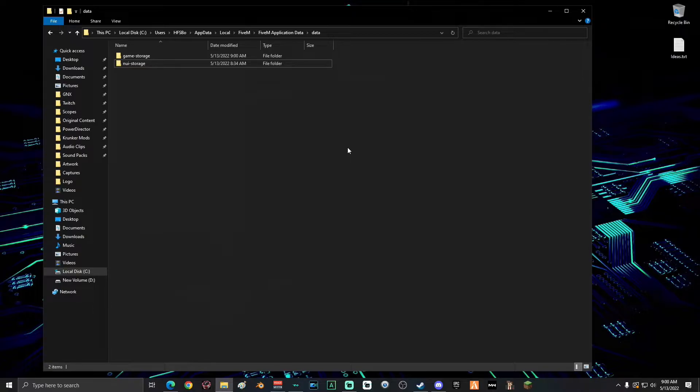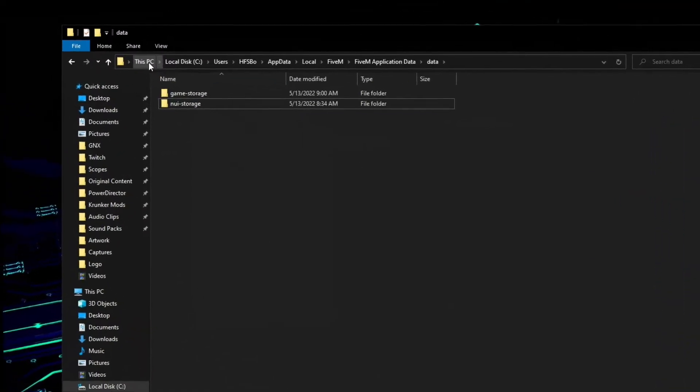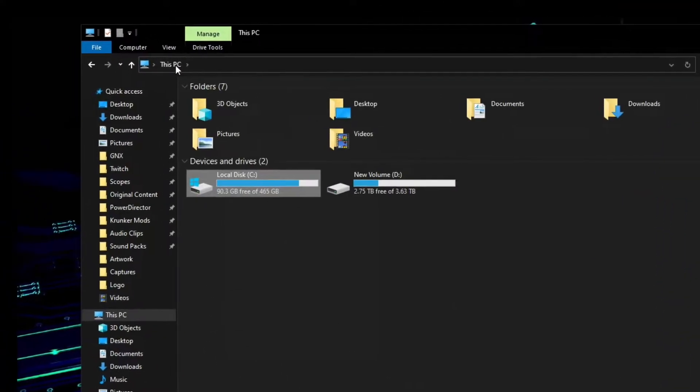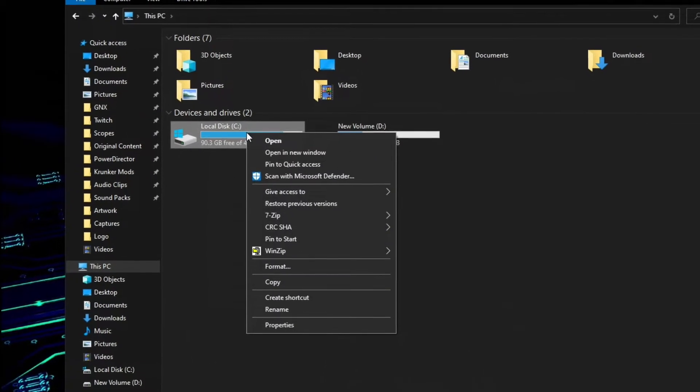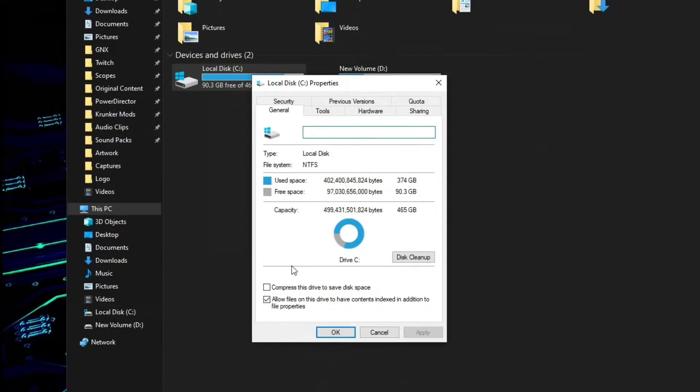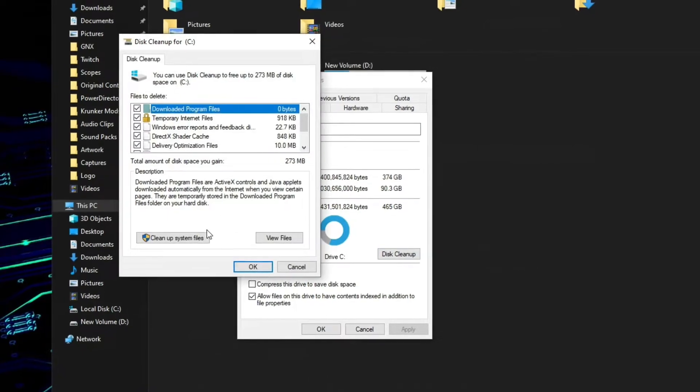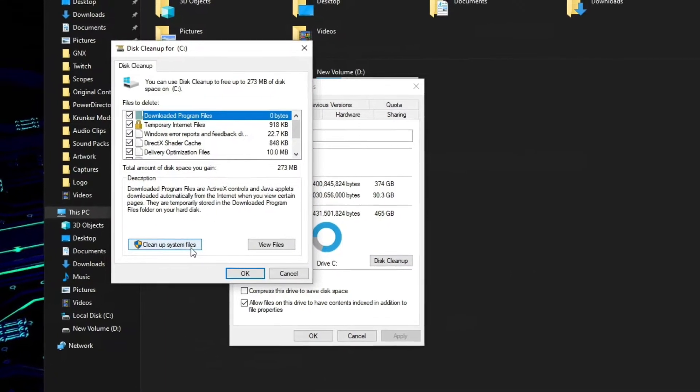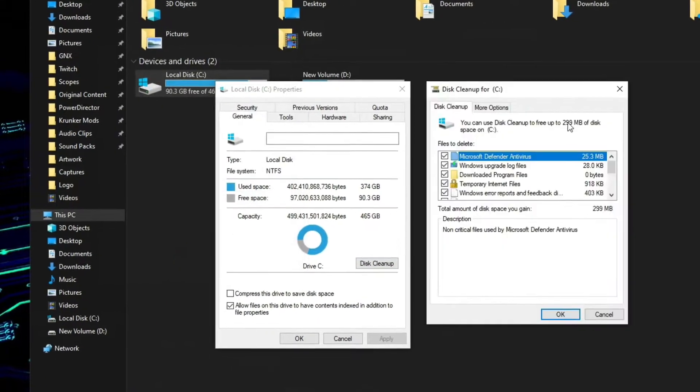Alright, the cache is clear now. Now we're going to clear out your Windows cache. Click on This PC, right click on your local drive, select Properties, click Disk Cleanup. Now click on Clean Up System Files.